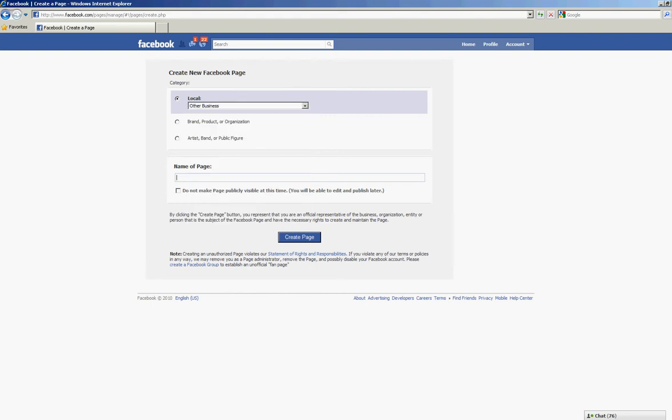We're going to name this page Testing 3 and I'm also going to click the box for do not make this page publicly visible at this time so that I can work on the page before I actually publish it. Then click create page.